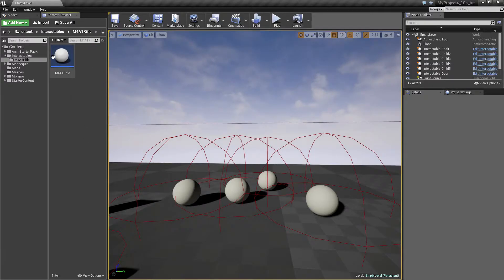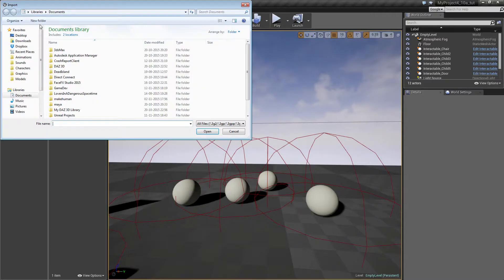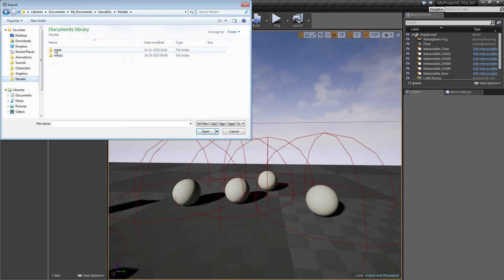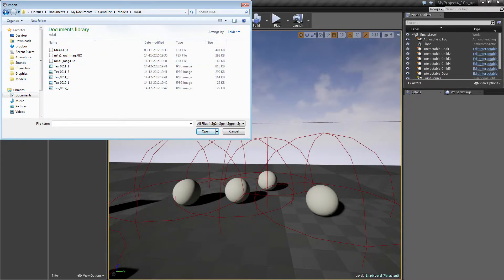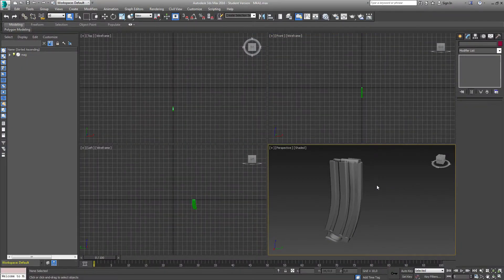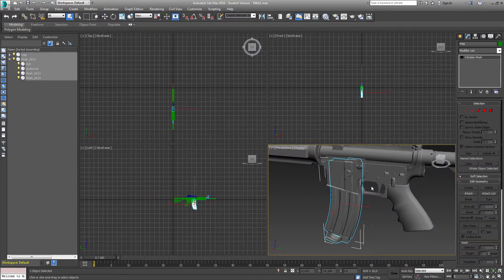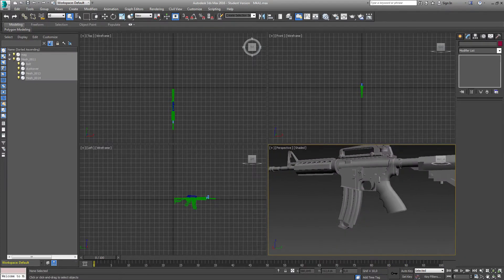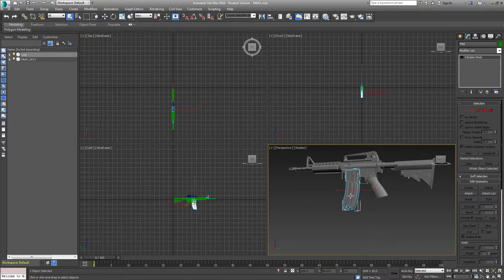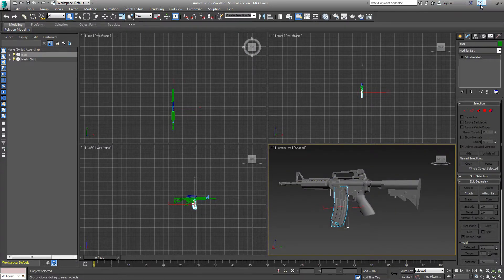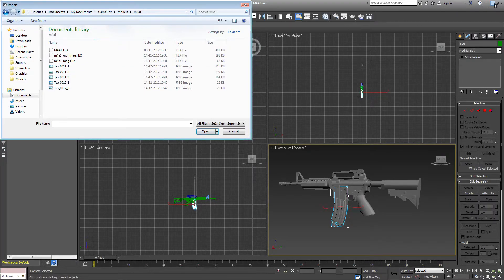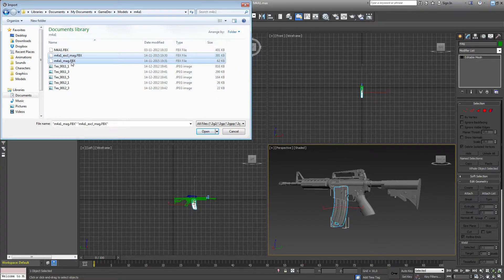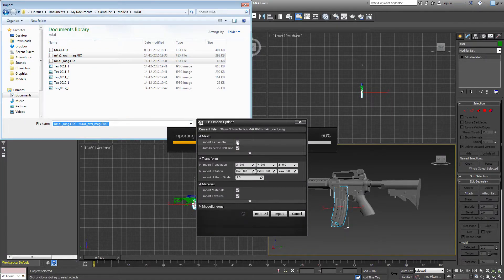We have our rifle here — this is just a blueprint and we need a mesh for it. I have a mesh ready. Import — I have some models. I already prepared these in 3D Studio Max. This is a magazine. You can see this is a rifle and I've isolated the different parts of it. I want the rifle and the magazine, so let's import these. I'll leave everything as is and import all.